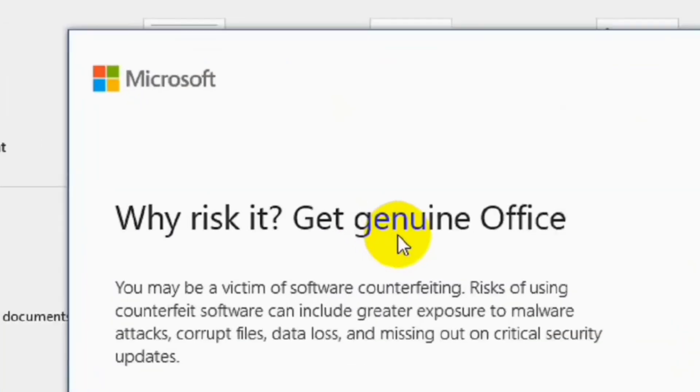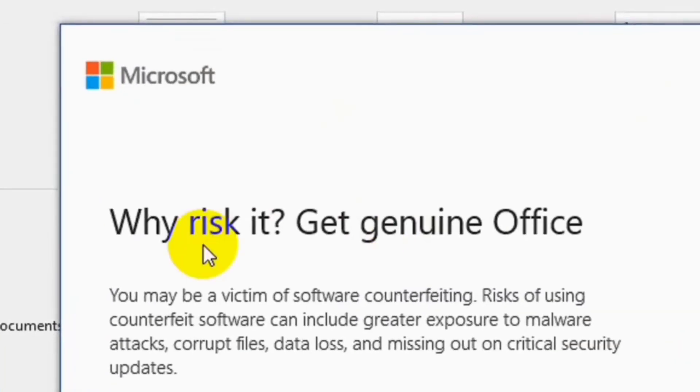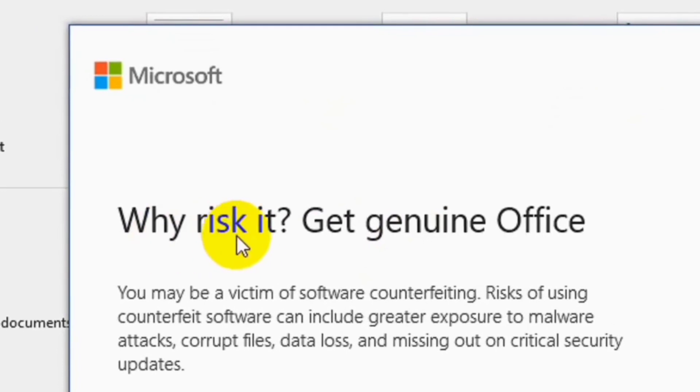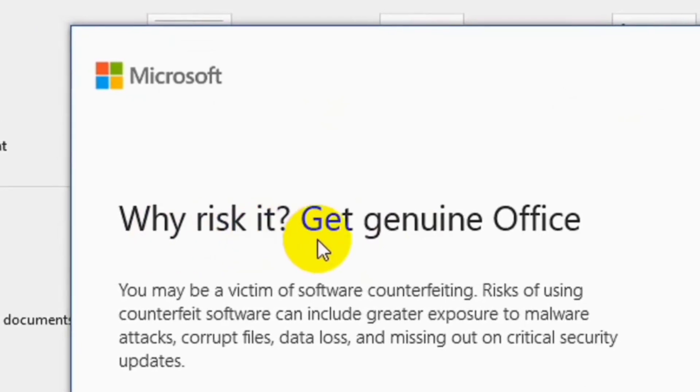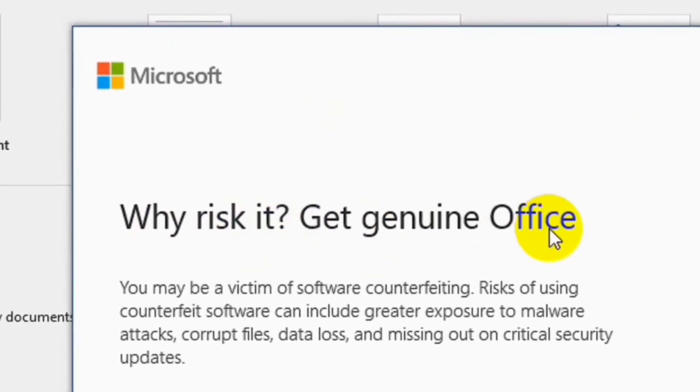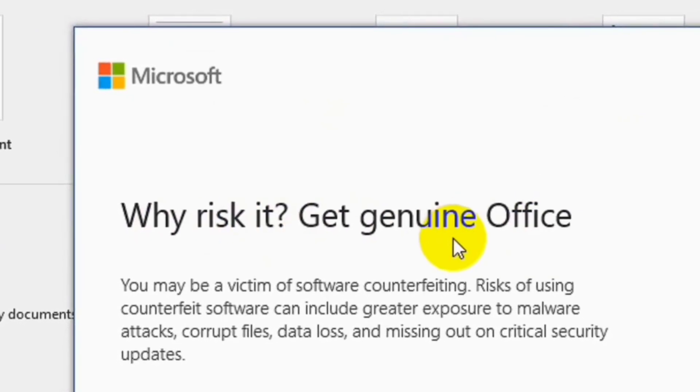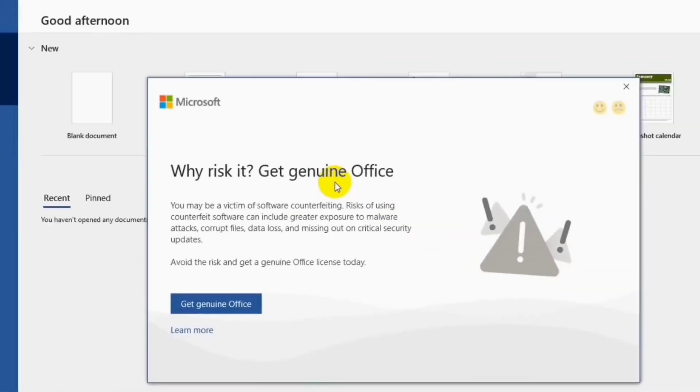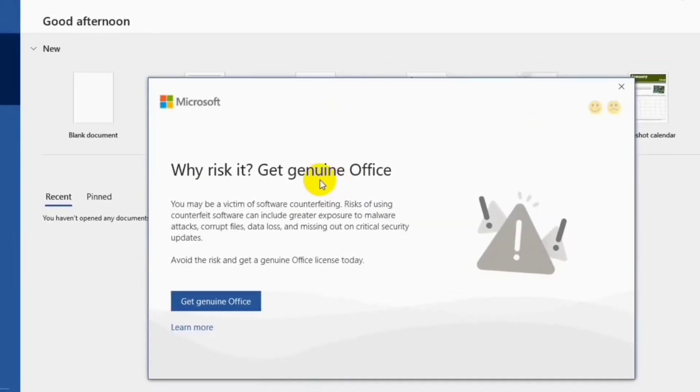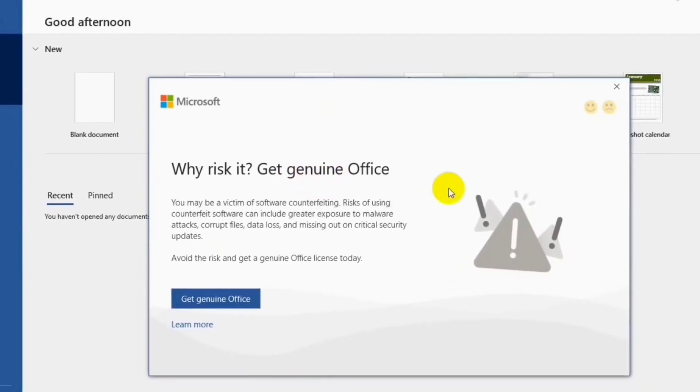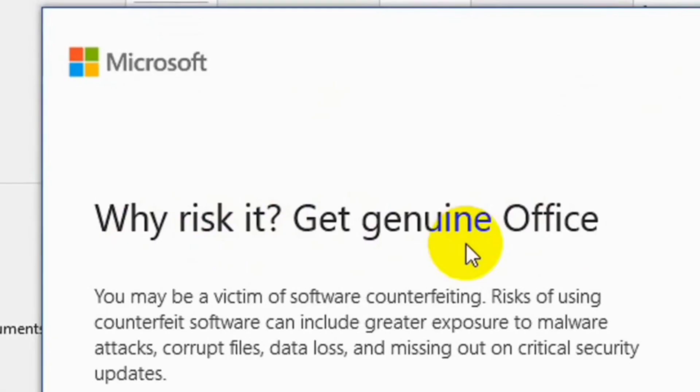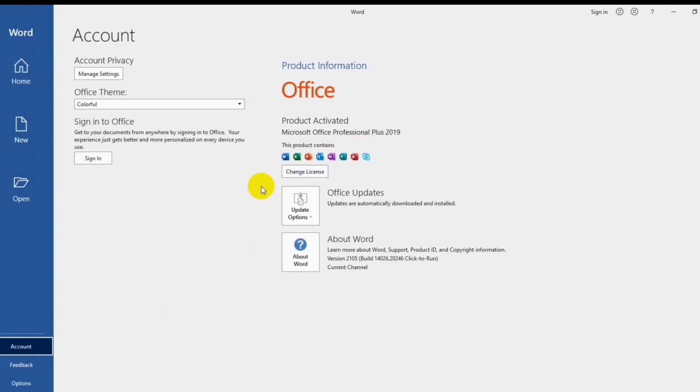In this video tutorial, we do some method how to fix this problem about this pop-up message in MS Word Office that said, why risk it? Get genuine office. You may be a victim of software counterfeiting. This means risks of using counterfeit software can include greater exposure to malware attacks, corrupt files, data loss, and missing out on critical security updates.